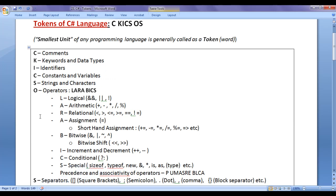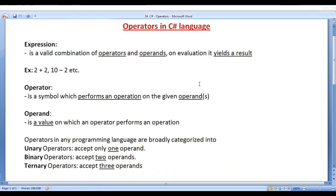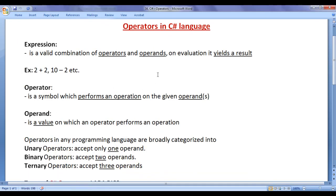In the previous video tutorials, we understood comments, keywords and data types, identifiers, constants and variables, strings and characters. From this video tutorial onwards, for the next few video tutorials, I would like to discuss operators in C-Sharp language. Before we proceed, first we need to understand what is an expression.